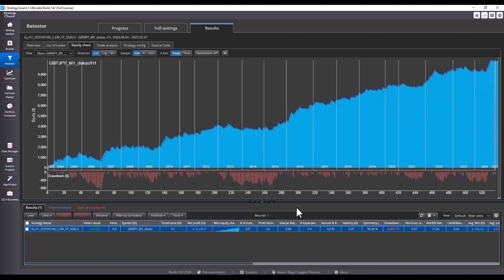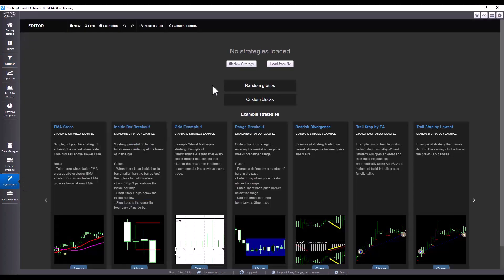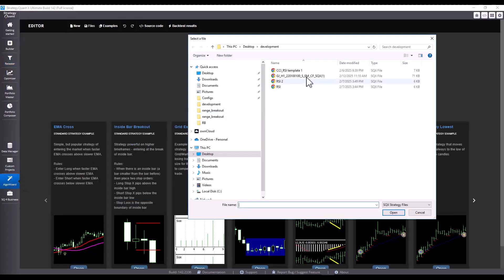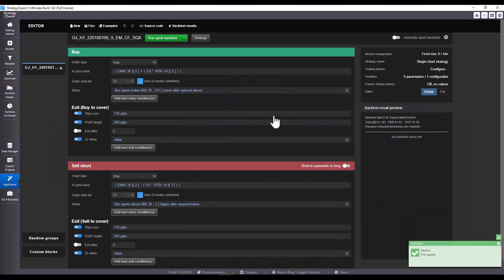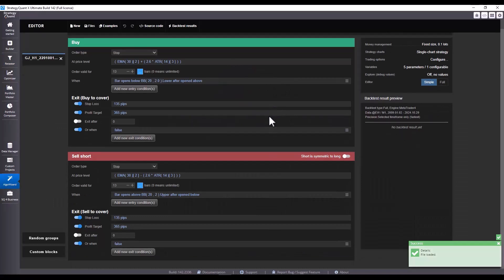Now, let's show how to load such a strategy into Algo Wizard and how to easily create a template from it. So, let's head to Algo Wizard and load the strategy. Now, let's see the specific conditions.